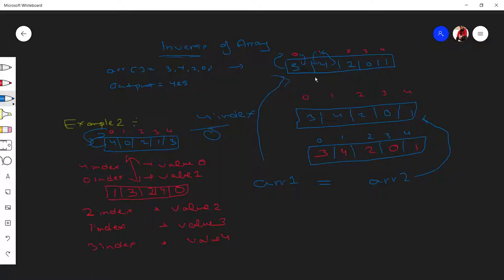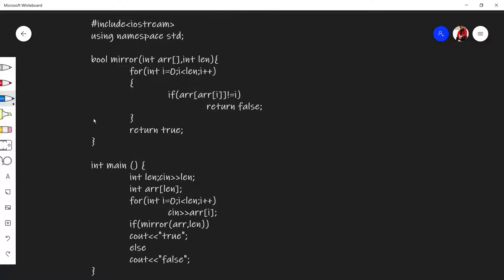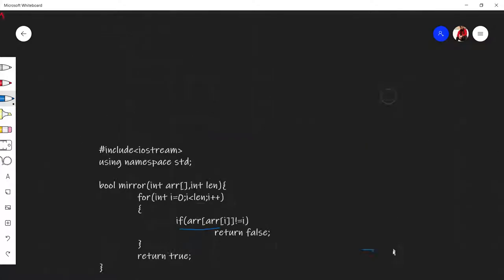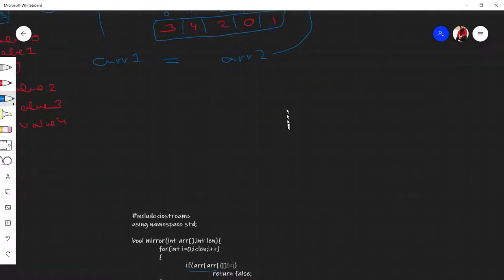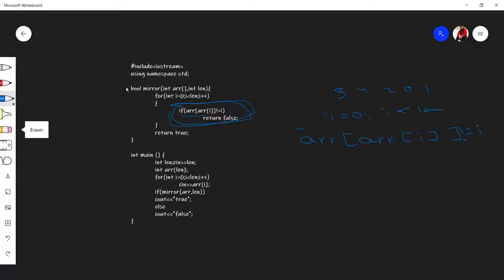Now the code: we'll check using the example three, four, two, zero, one. The main logic is this single statement — nothing else. It says: array of array of i is not equals to i. We run a basic loop from zero to less than length.